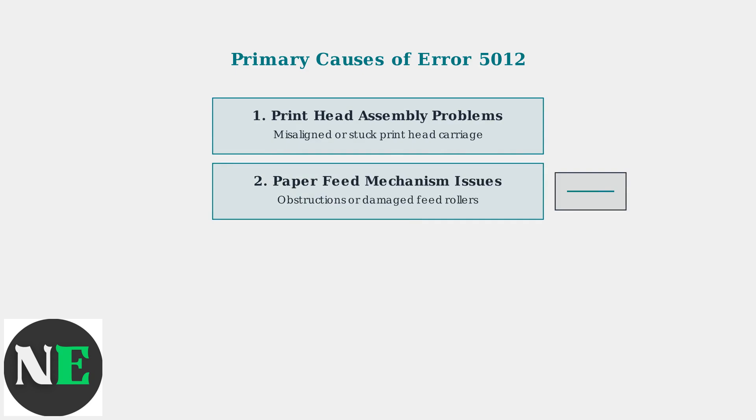Second, paper feed mechanism issues happen when foreign objects obstruct the paper path or when paper feed rollers become damaged.